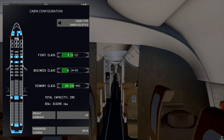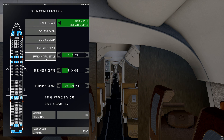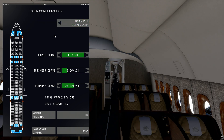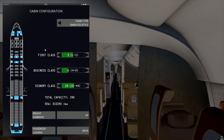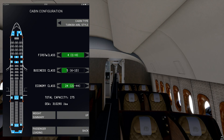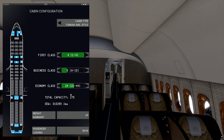Let's go to Cabin Configuration — you'll see that you have different styles to choose from that have been pre-selected for you. Based on the configuration you'd like, you can also change the amount of rows. Changing the number of rows will change the total passenger capacity that can be loaded onto your airplane.